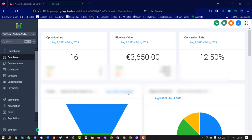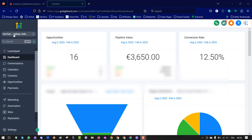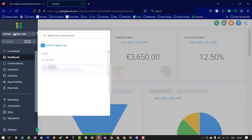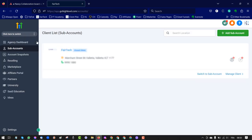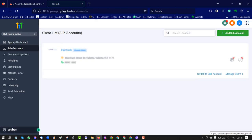This is how to add FedTech as an admin into your agency high-level account. Search to switch here to agency view. Switch to agency view. Click there and then you have settings.